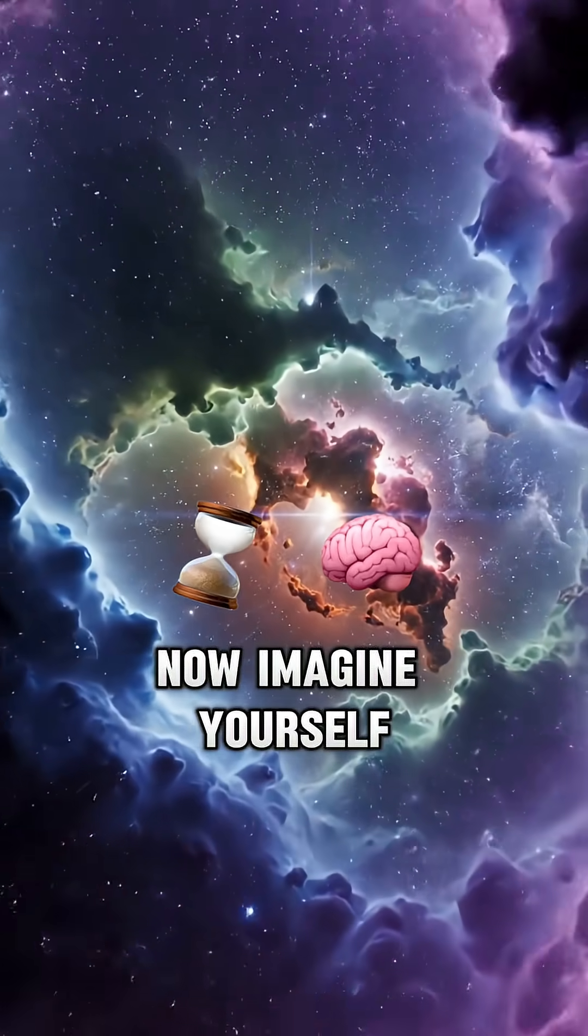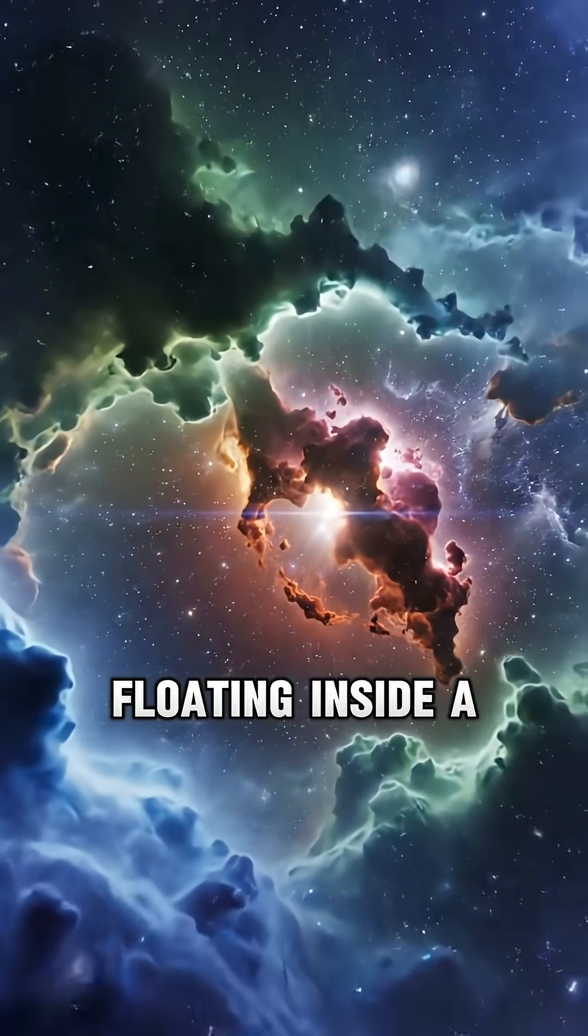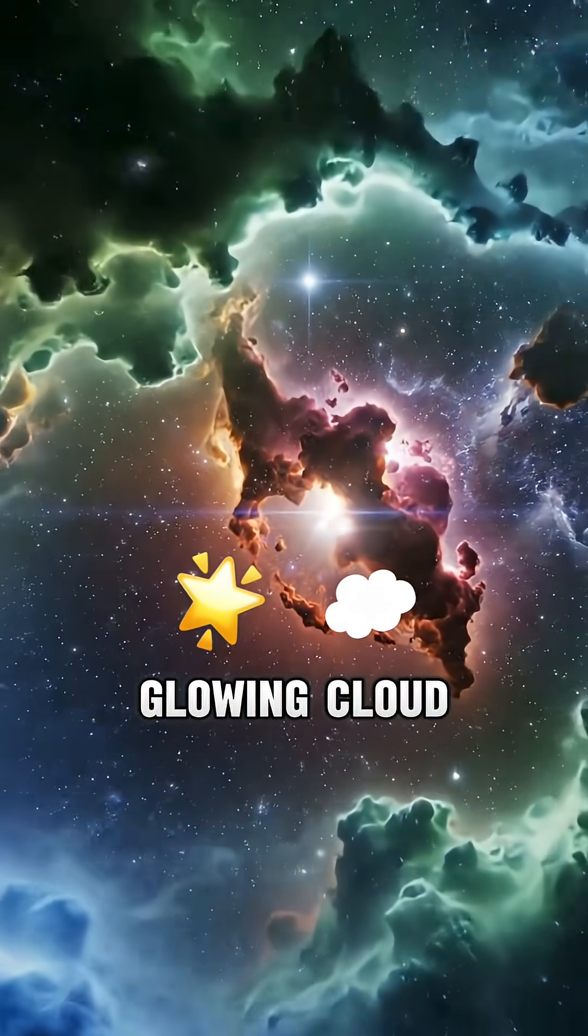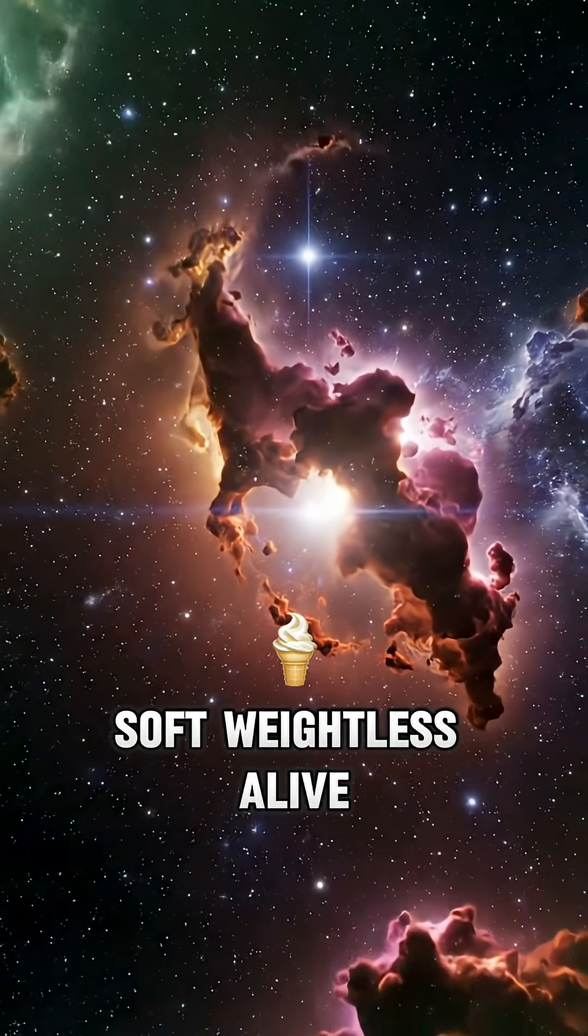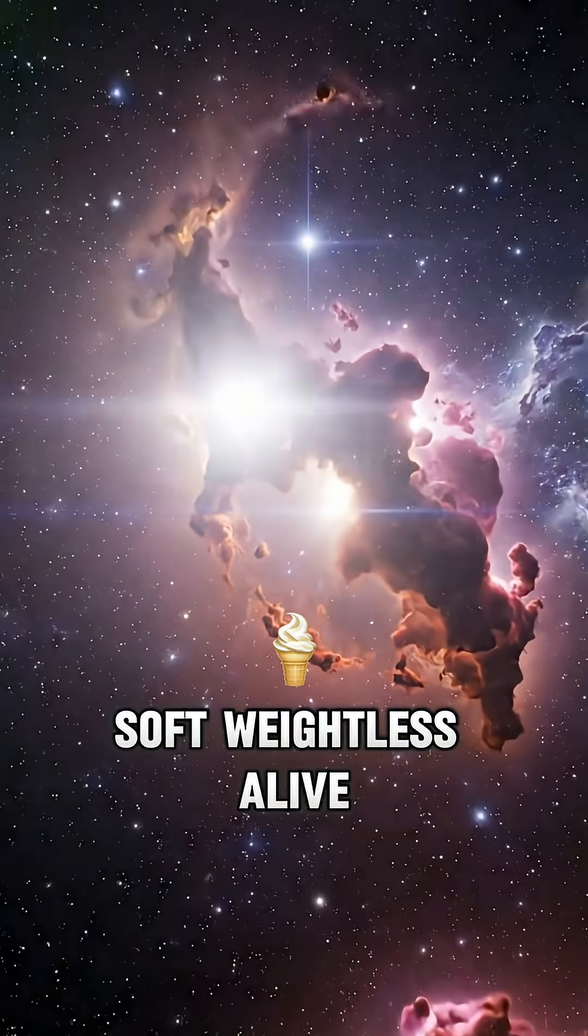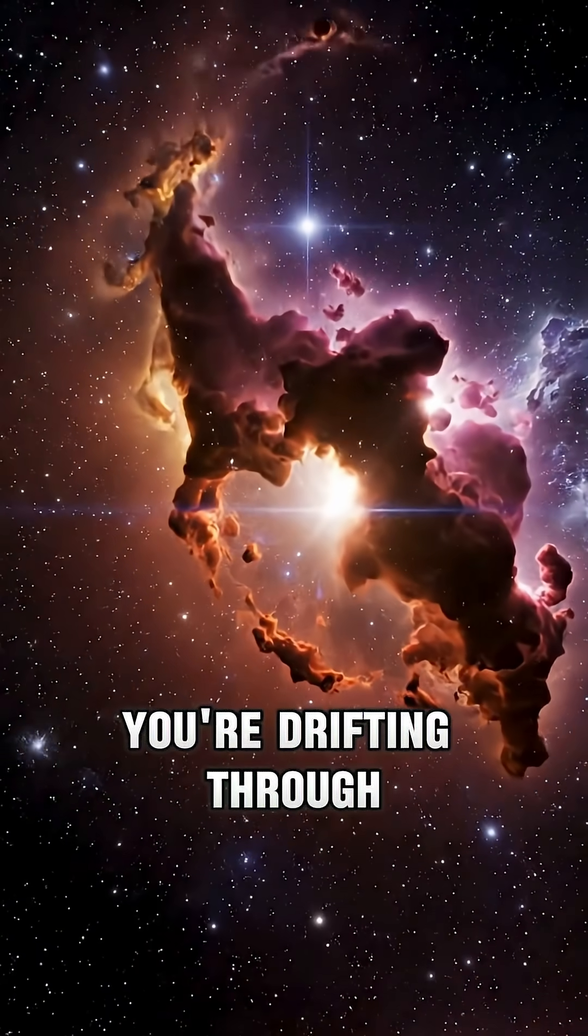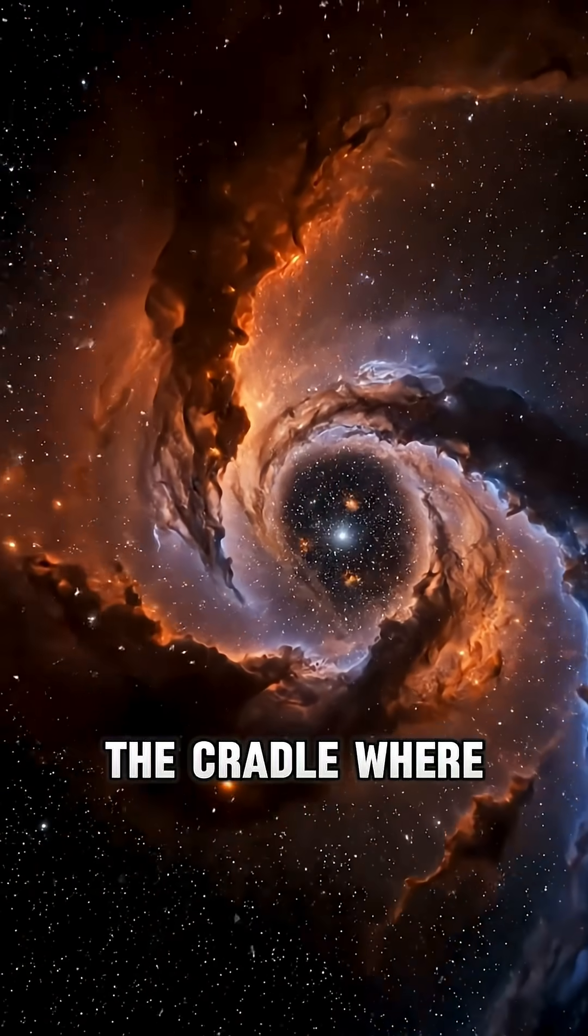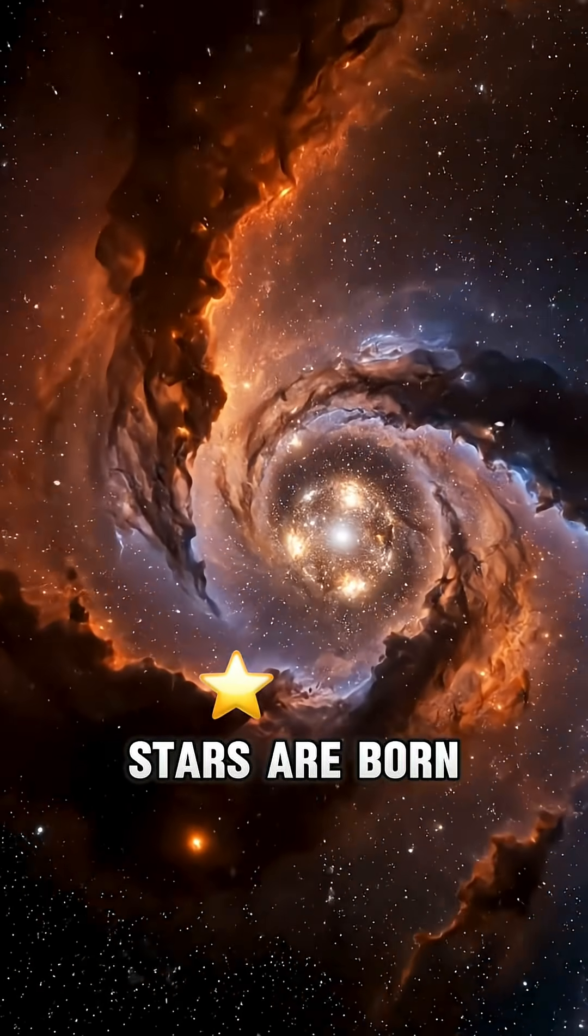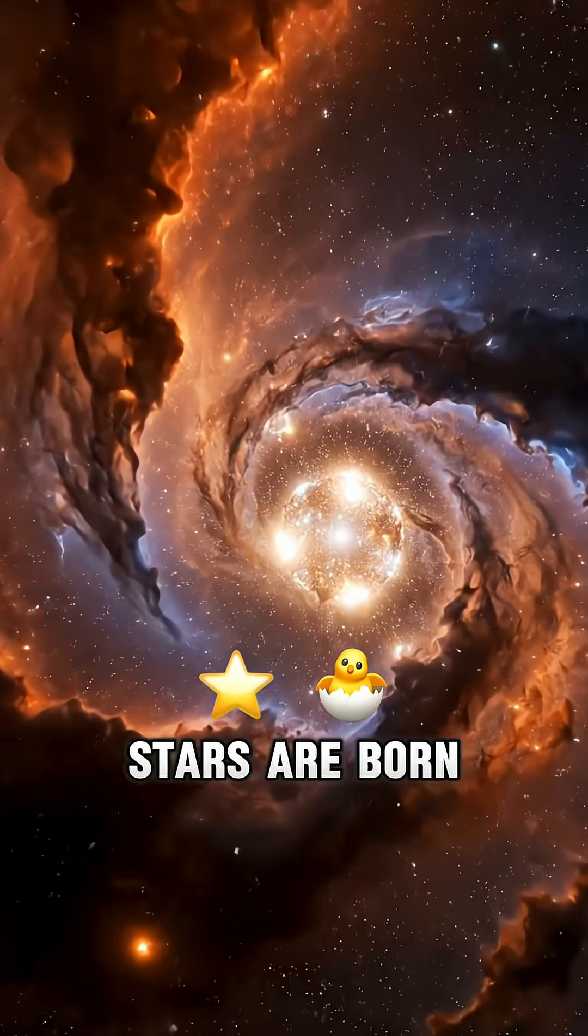Now imagine yourself floating inside a glowing cloud, soft, weightless, alive. You're drifting through a nebula, the cradle where stars are born.